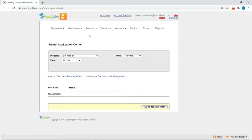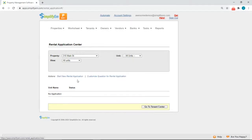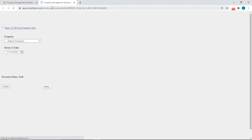In this video we're going to show you how to send an online application to a prospective tenant. Simply go to the Tenants tab at the top, then click on Rental Application Center. Once you're there, click on Start New Rental Application. The system will open up a new tab for you like this.